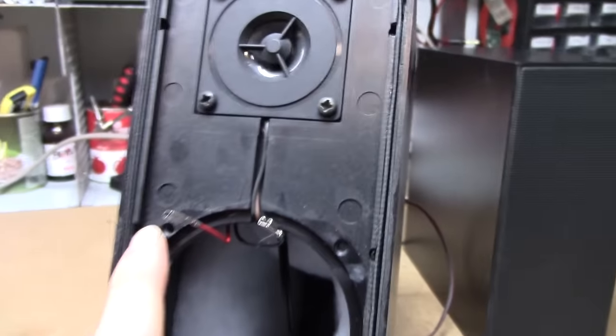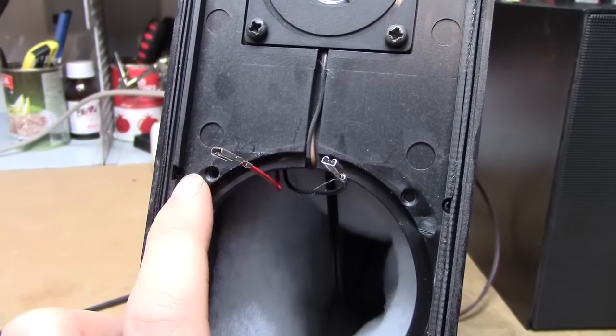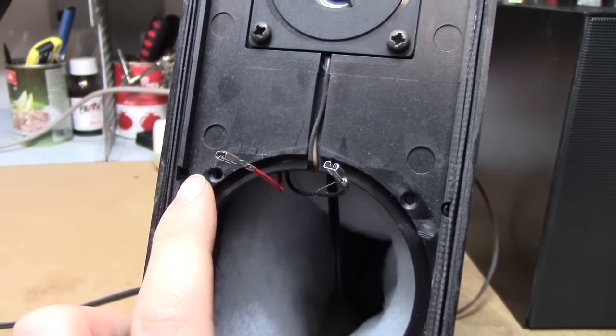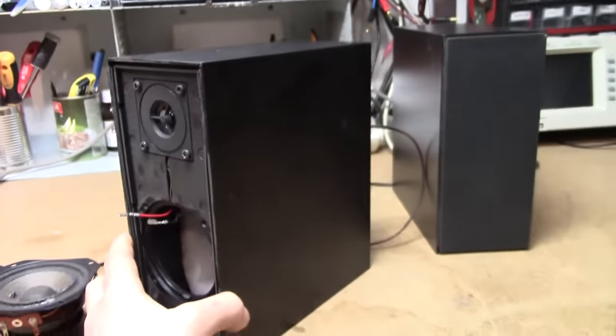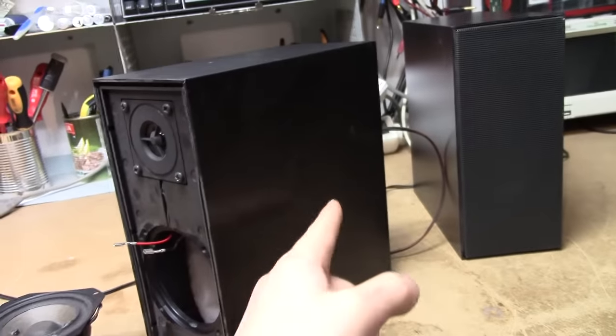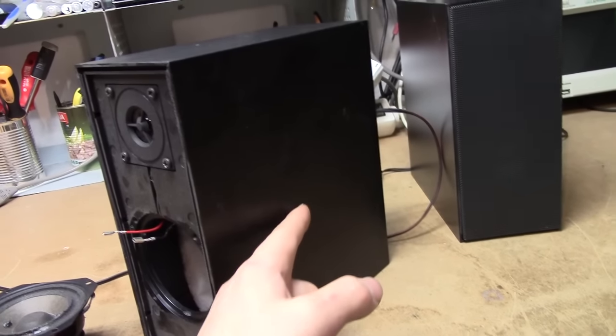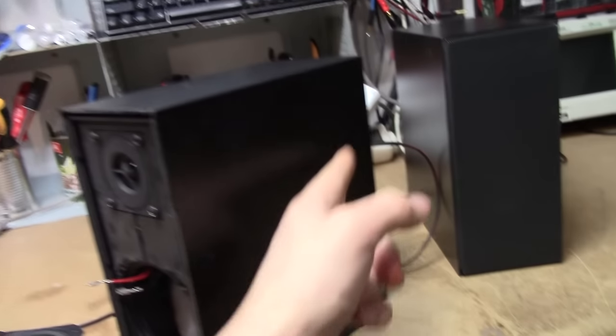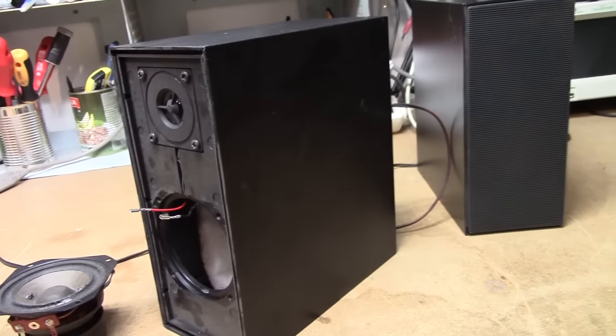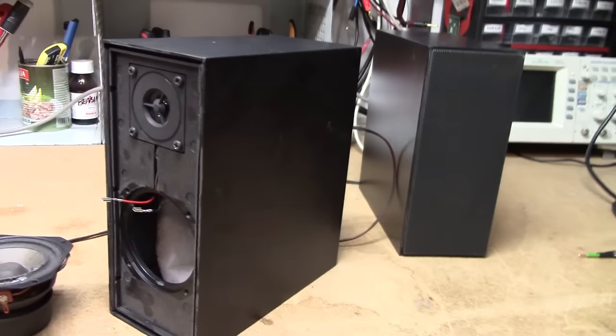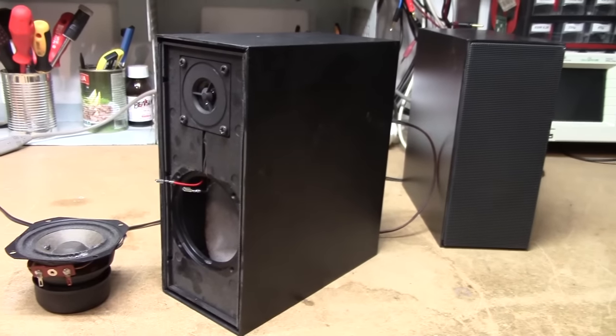But it shouldn't be very difficult to remedy that issue, because it seems as if the baffle can be removed. So I figured I'd just take them apart and add a brace right across here, and line the walls with some kind of heavy damping material.